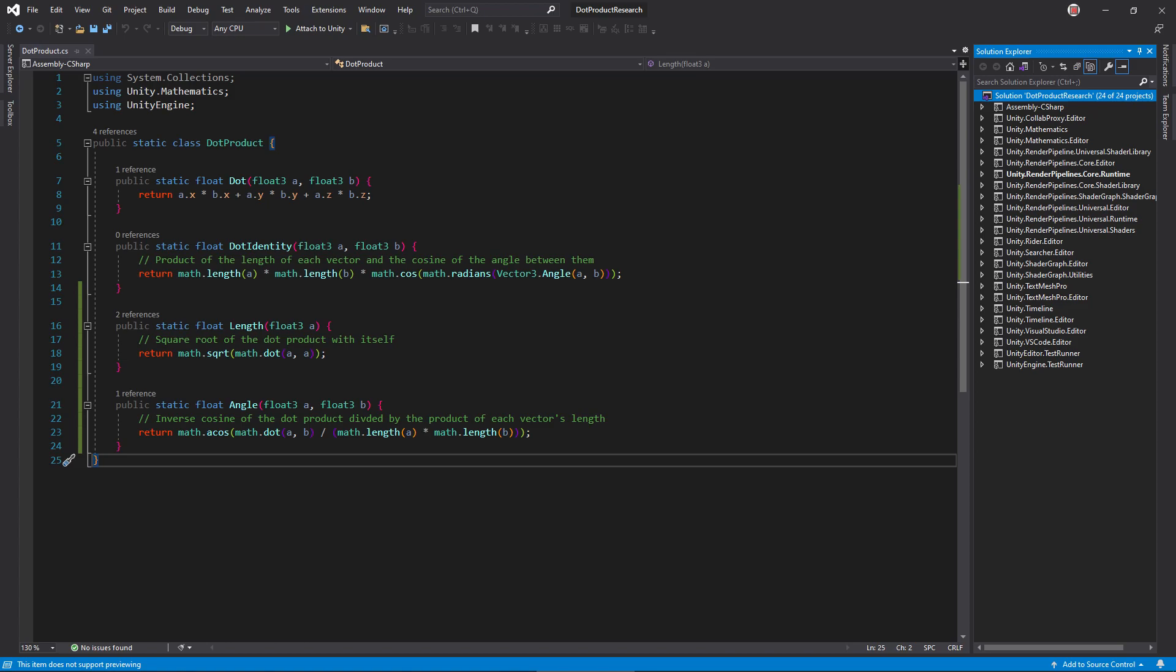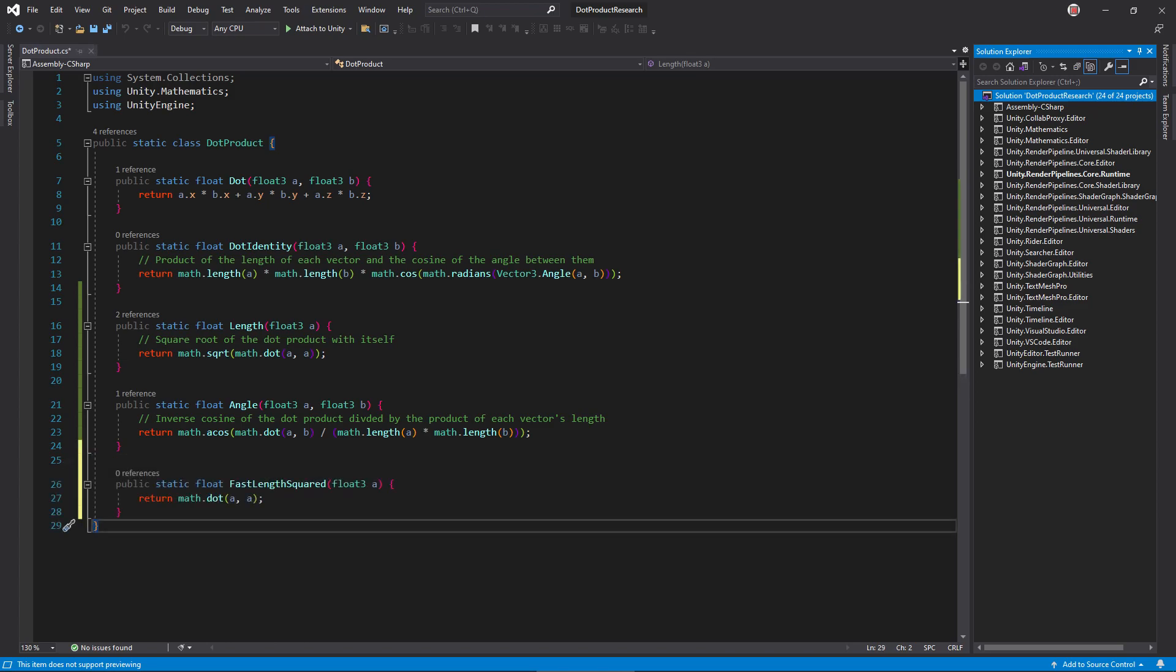When efficiency matters, consider using the dot product of a vector with itself instead of its length. You'll save on a square root operation.